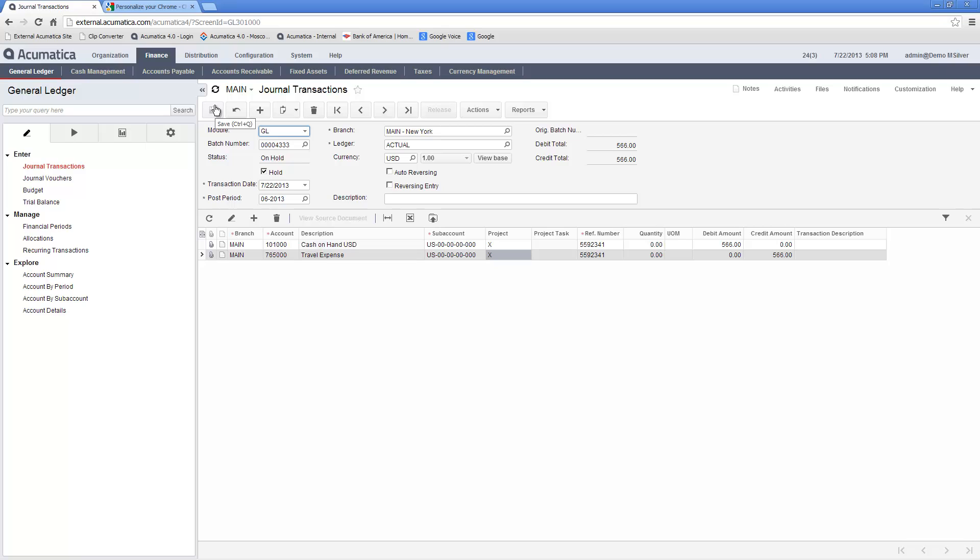Once I remove the hold status, Acumatica verifies the batch and changes the status to balanced. Depending on the configuration of the general ledger system, a release transaction may be automatically posted to the general ledger or held for later posting.